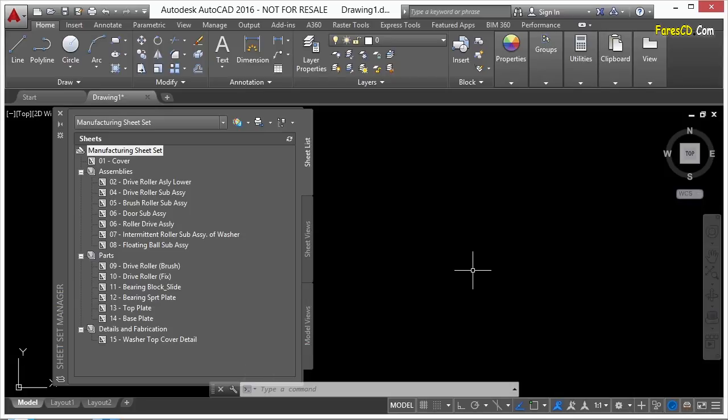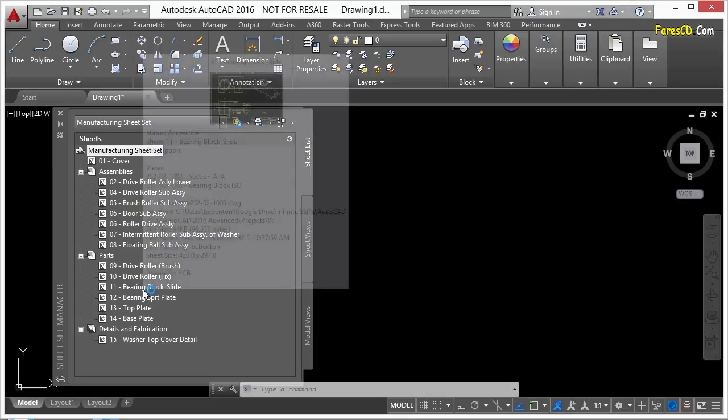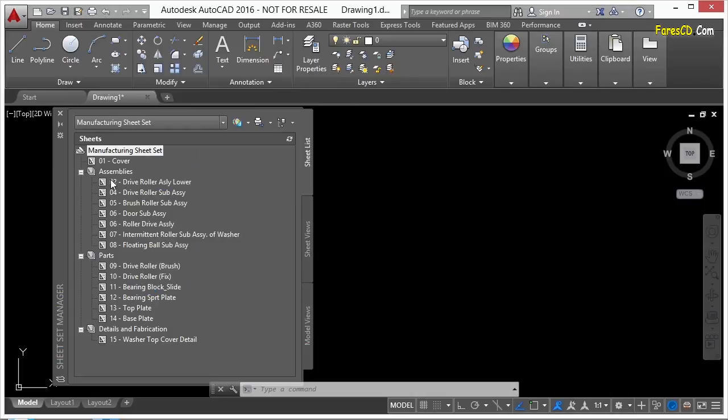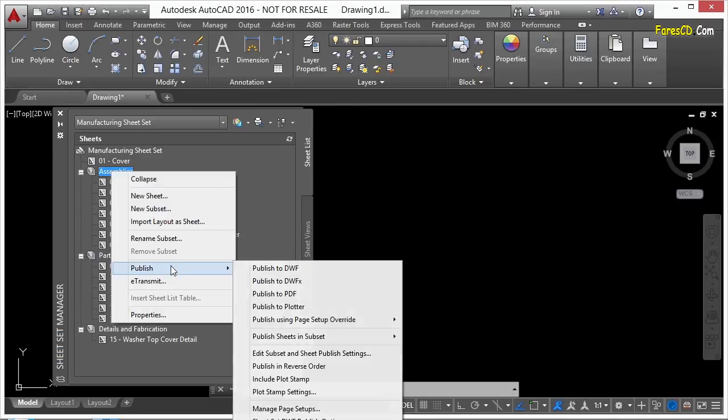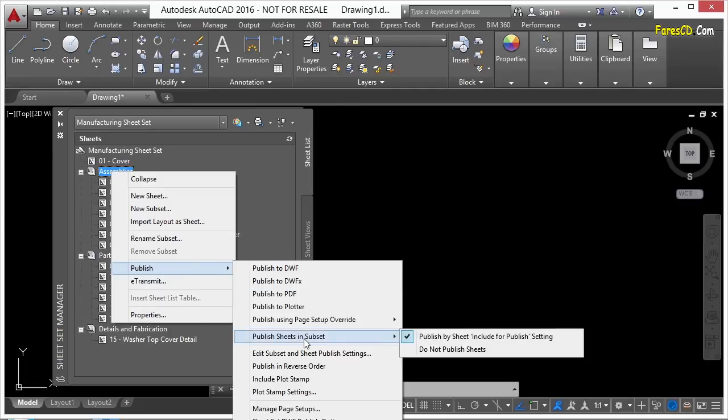It's publishing. So there are some things you can do if you have drawings set up in here that you don't want published. You can go to a subset, right-click on it, go to Publish, and then go down to Publish Sheets in Subset.